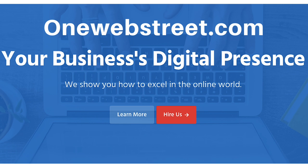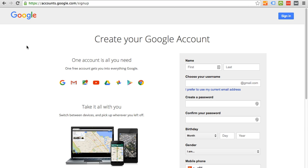Hello, my name is Nathan from OneWebStreet.com, and in this tutorial, I'm going to be going over how to create your Google account.